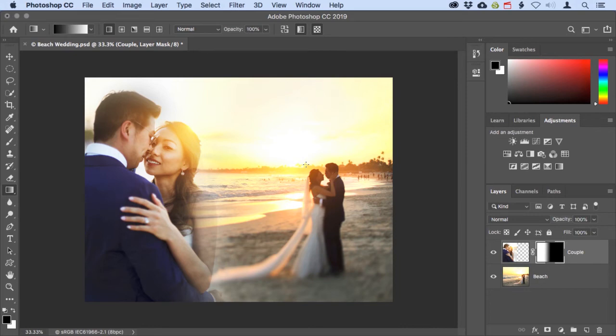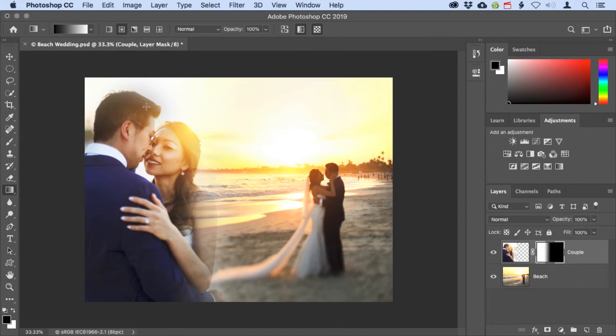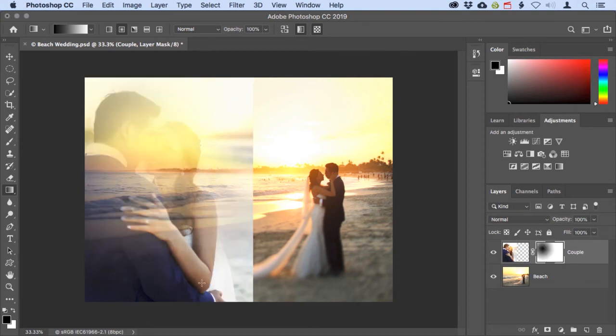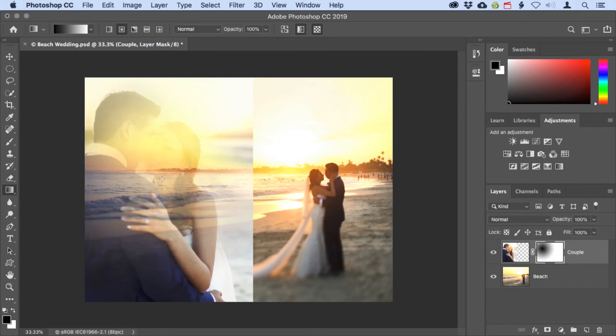But let's try a different type of gradient. I'll come up to the options bar for the tool, and I'll click on that second icon, which is a radial gradient. Then I'll place my cursor right where their faces are meeting, and drag down diagonally to the woman's elbow. So that's not working the way I wanted, because I'm still set to a black to white gradient up here in the gradient picker. And the black, which is the starting color, is hiding their faces.